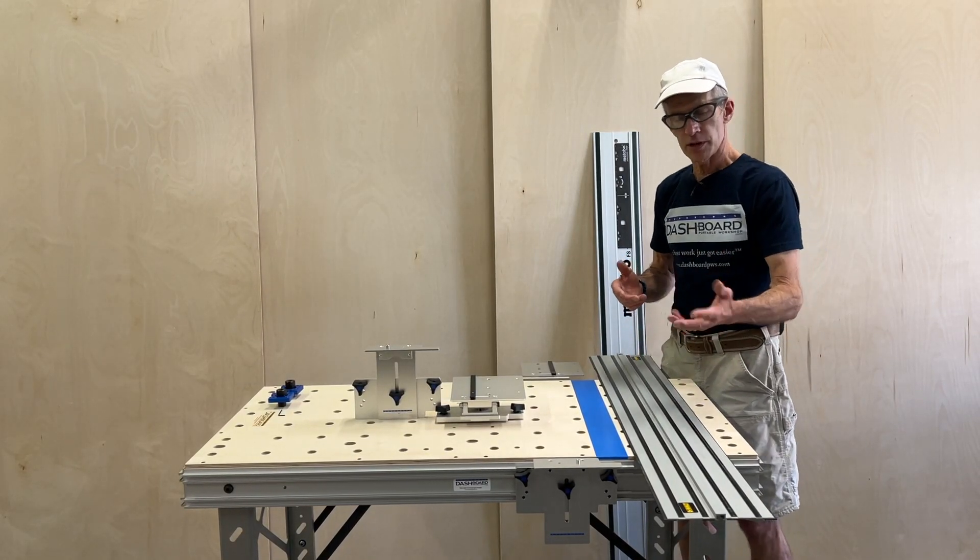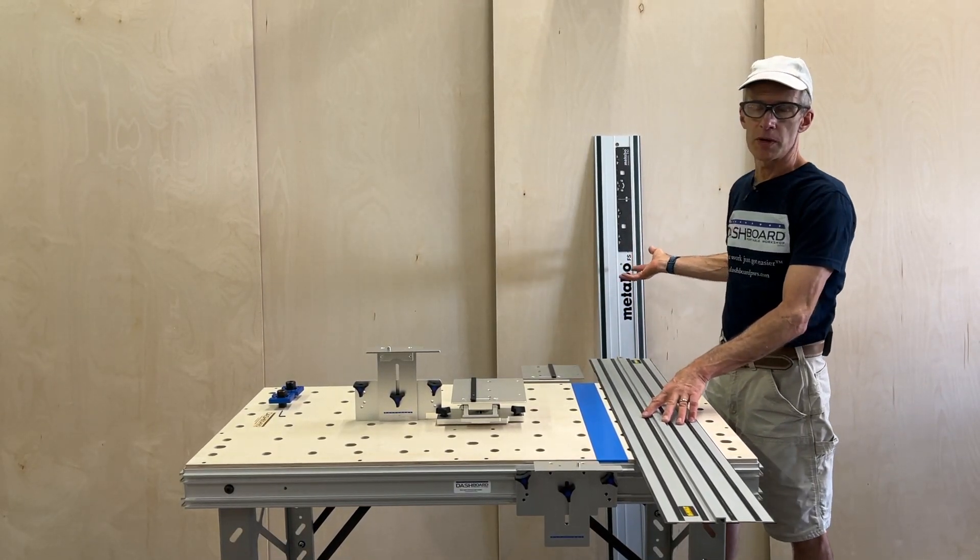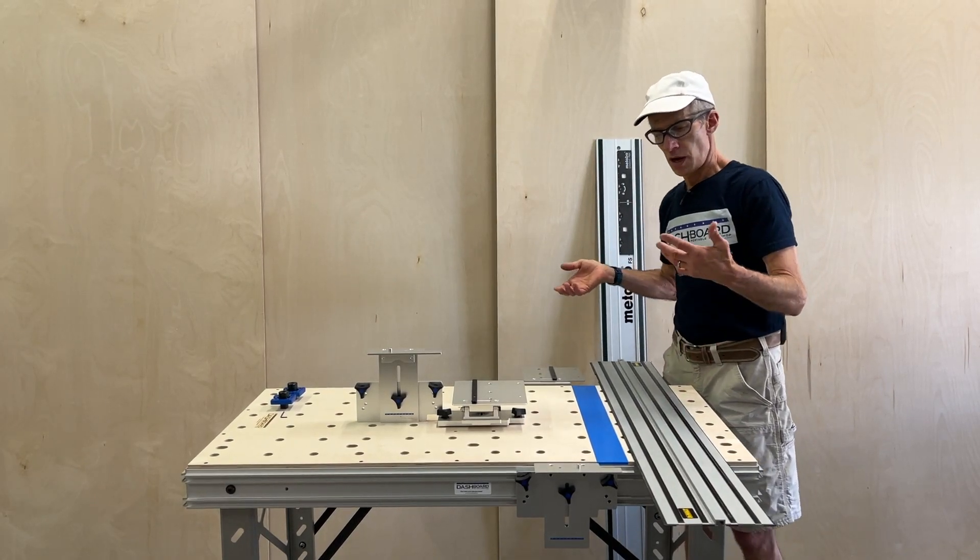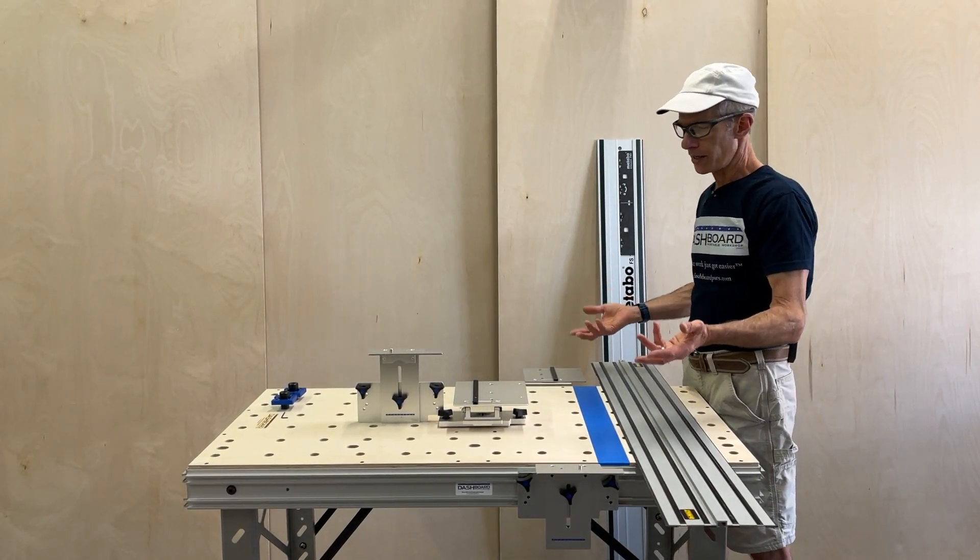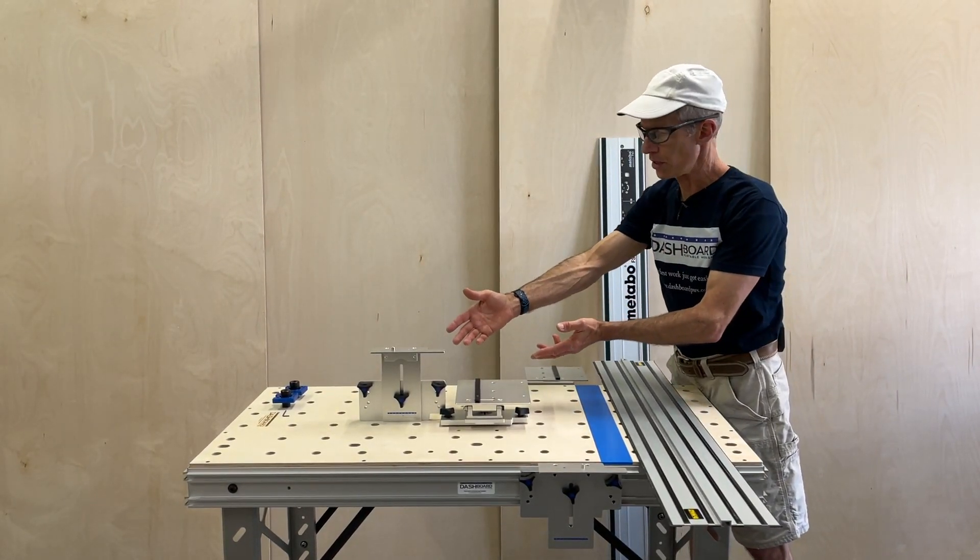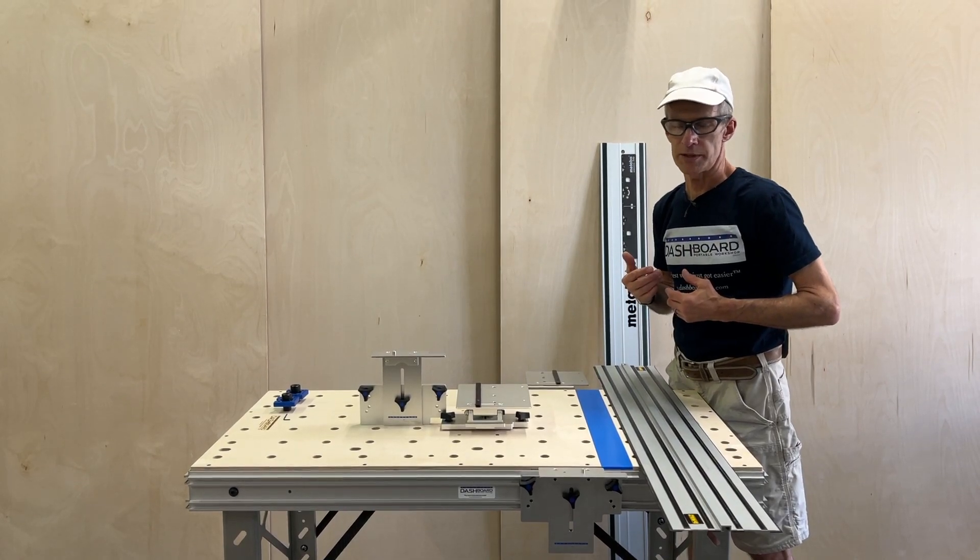Now if you have a DeWalt rail or a Metabo rail, there's a slight difference in the assembly of the brackets compared to what we did earlier with the Festool style rail setup.